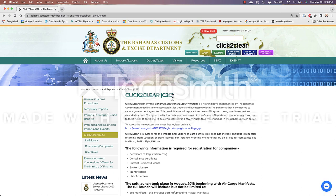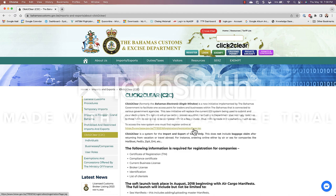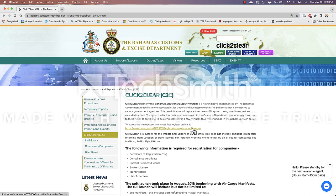Now that being said it says here that you must first register online at the following address however this is only required if you are a commercial operator or individual importing items into the Bahamas. In this case we are pleasure voters so what we do is we click on cruising permit here at the top.